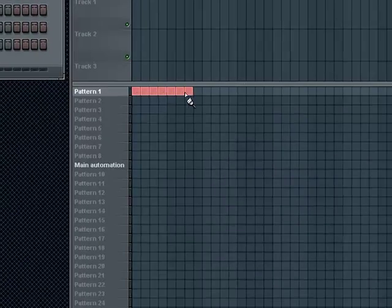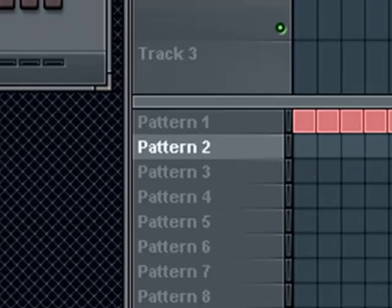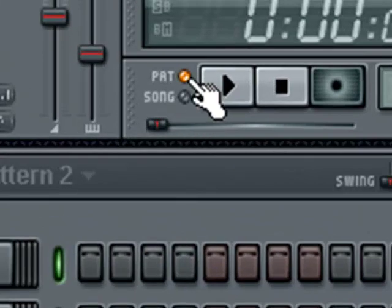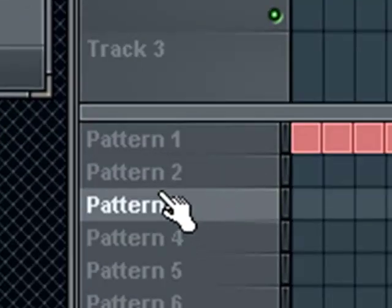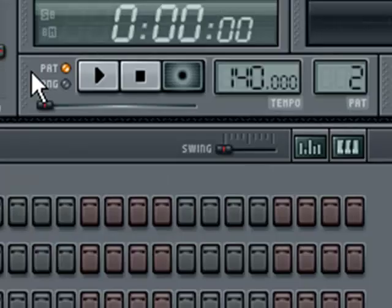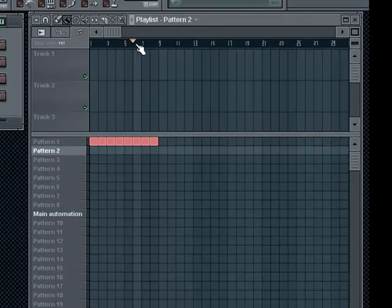You paint with it for 4 squares. You move on to pattern 2, you play, nothing happens. But see here — it says pat and song. When it's set to pattern, it plays only the pattern you have selected in the pattern sequencer. If it's set to song, you see this little thing appears here, and it plays the whole song.